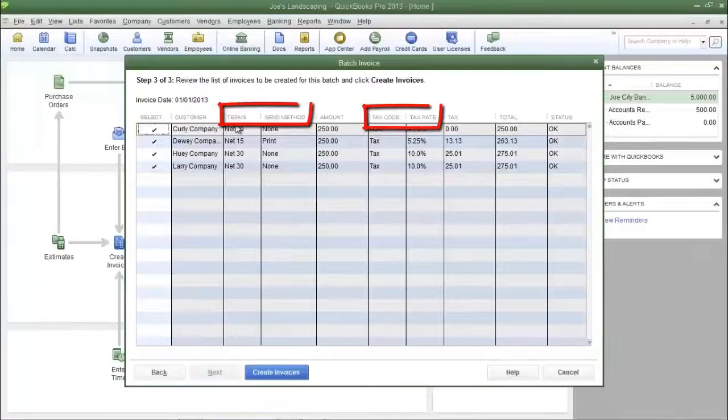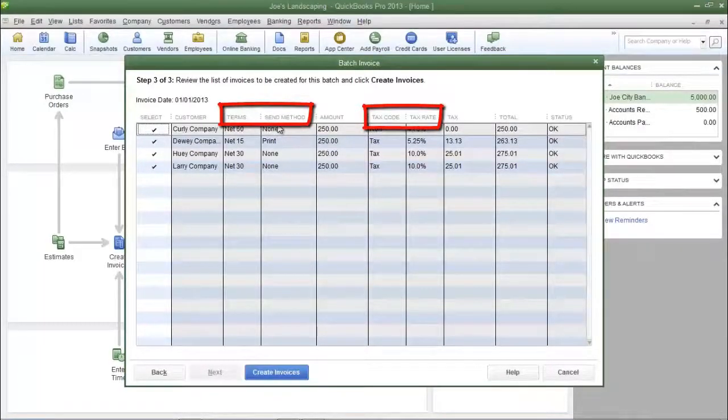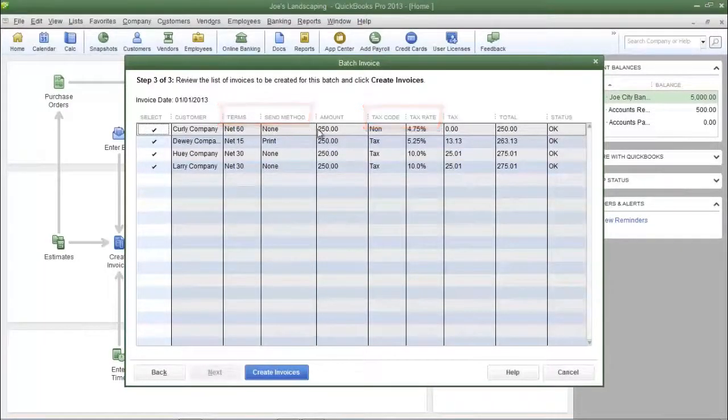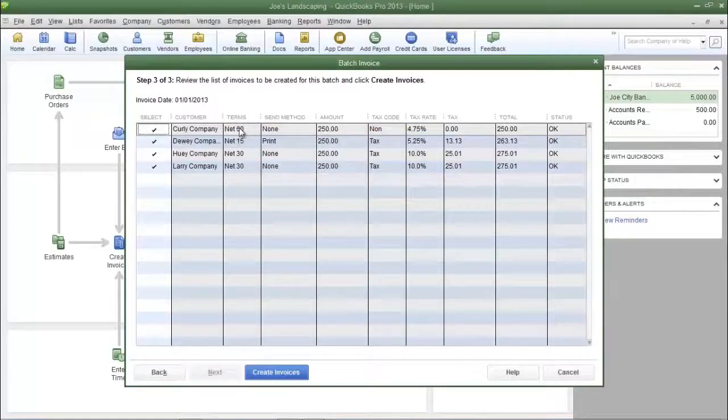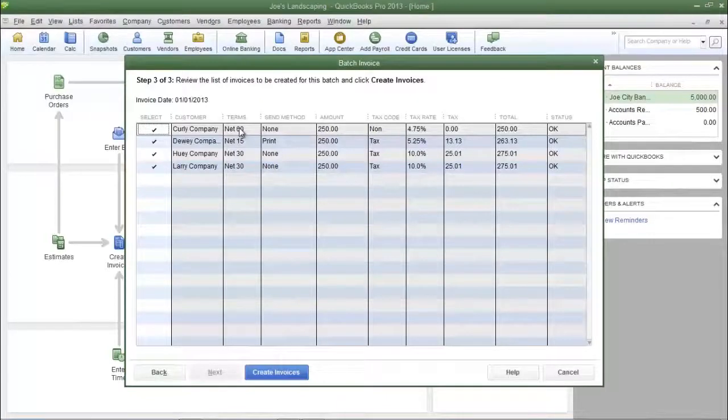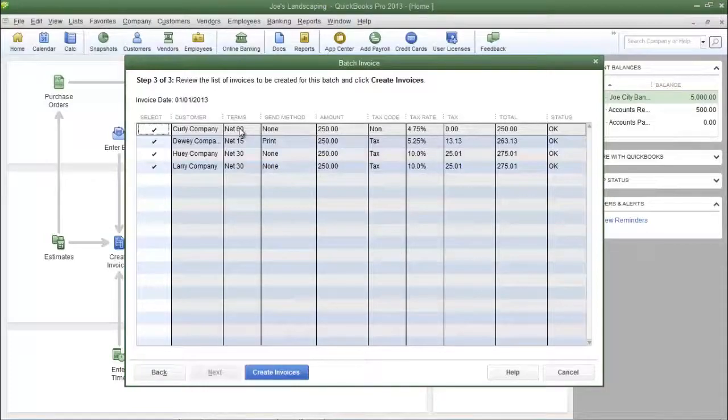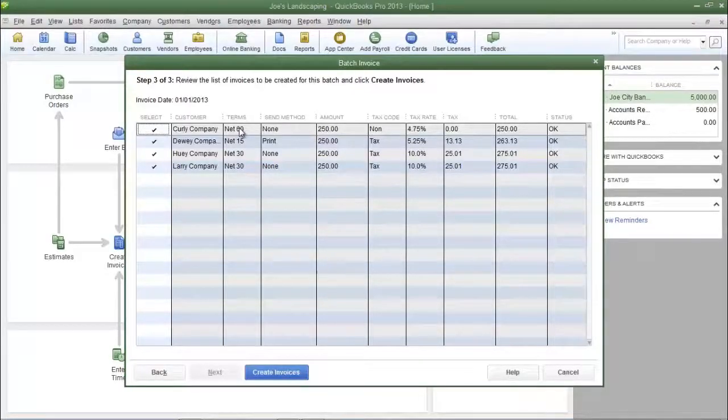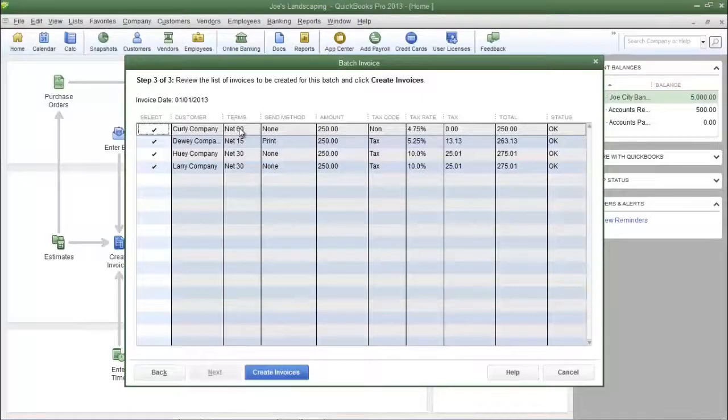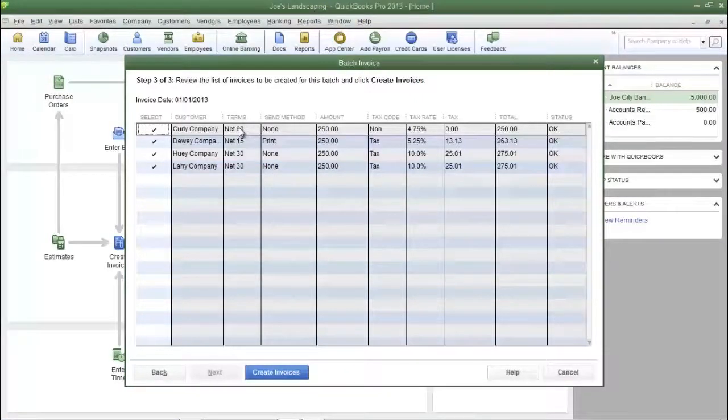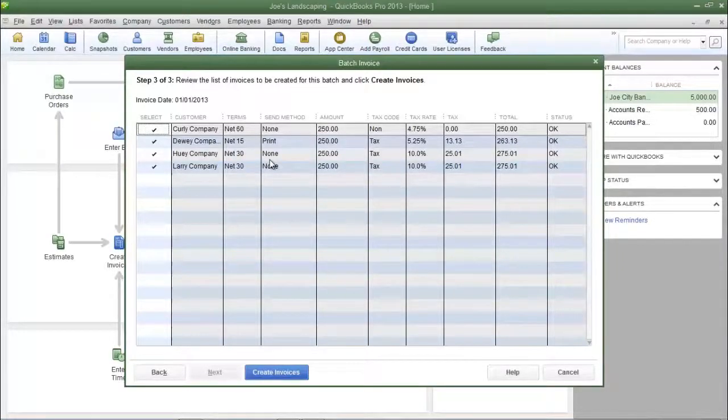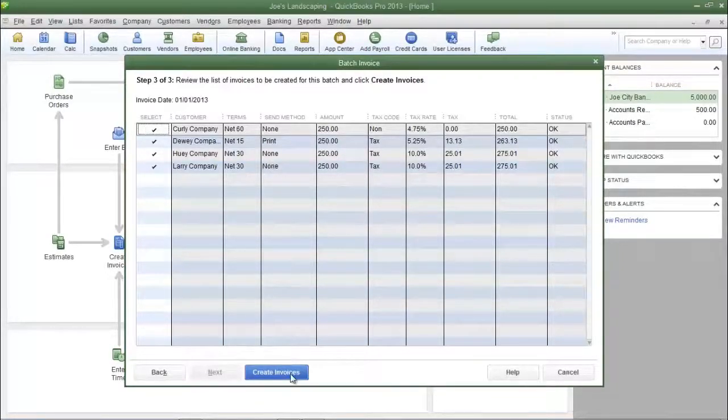Now if you take a look at the terms column, send method column, tax code, and tax rate, you will notice that the information will vary from customer to customer. That is because those are the parameters that I set when I created the customer. So make sure that you have the correct terms, method, tax code, and tax rate prior to using the batch invoice feature. After you have reviewed the information, click create invoices at the bottom.